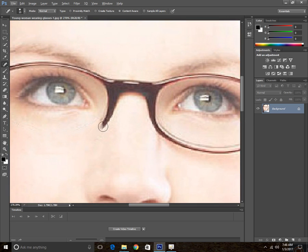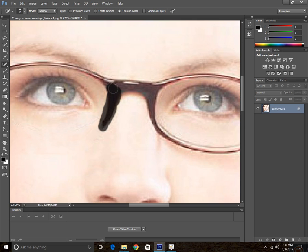Then go ahead and paint it up this side just like this.